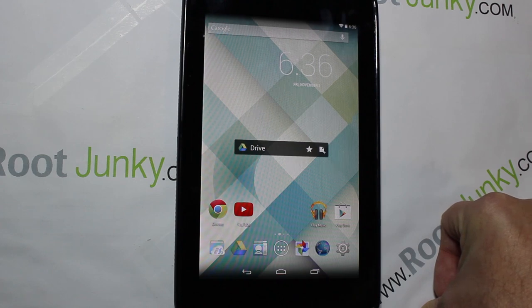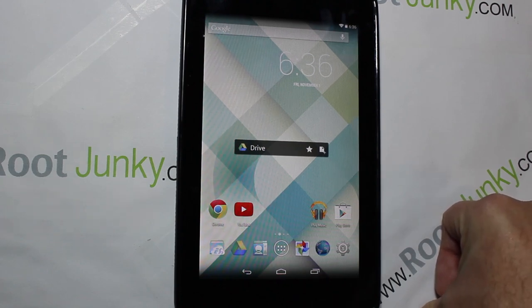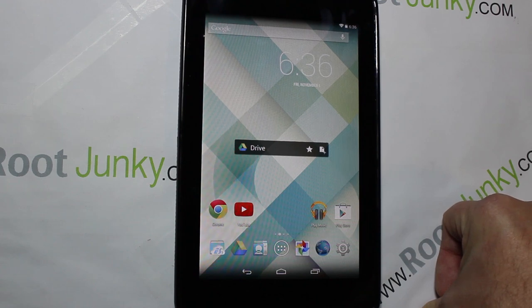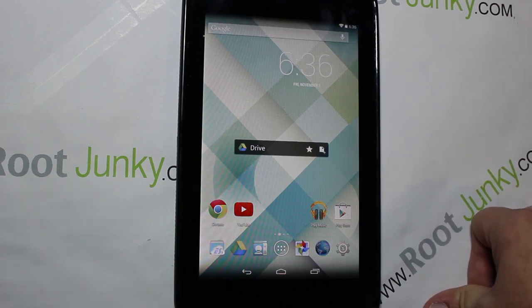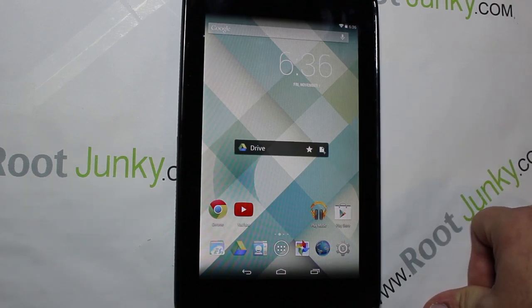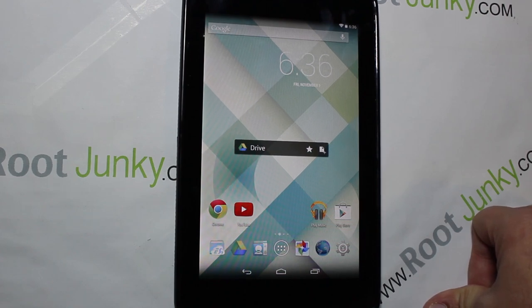That's the 2012 Nexus 7 running AOSP KitKat. I'm loving it — it's running really well for me. And that was the Google Experience Launcher that people pulled from the Nexus 5. Stay tuned for my next video — I'm going to show you guys how to install that and get it running on your device.